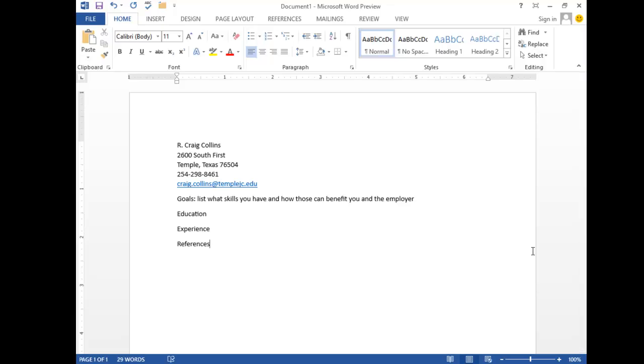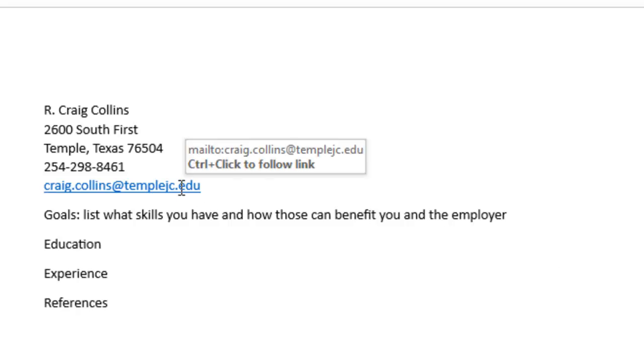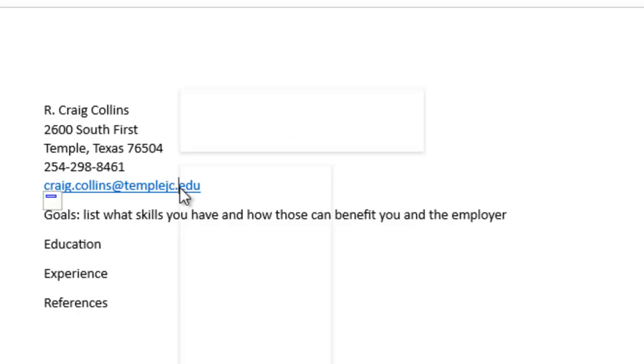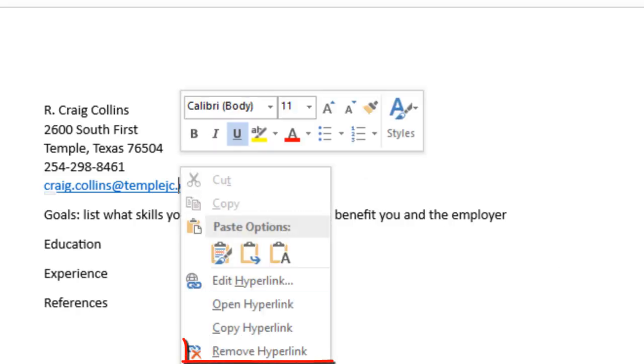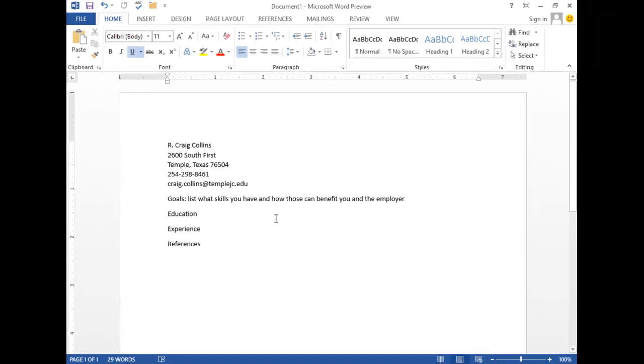You see I have all the required items here. If your email address turns into a link, right-click and remove the hyperlink.